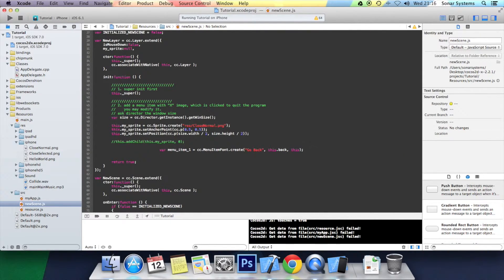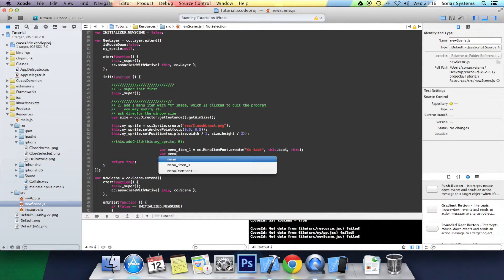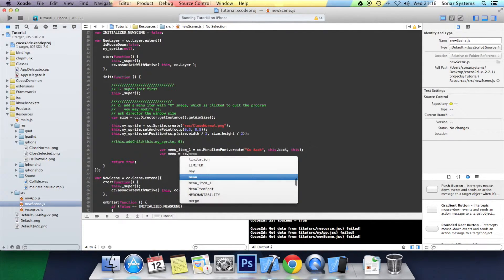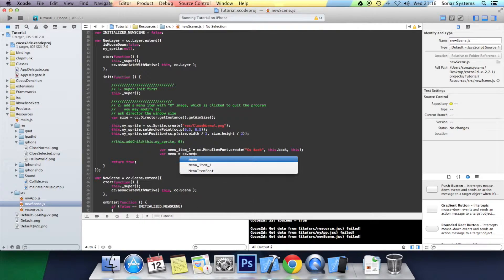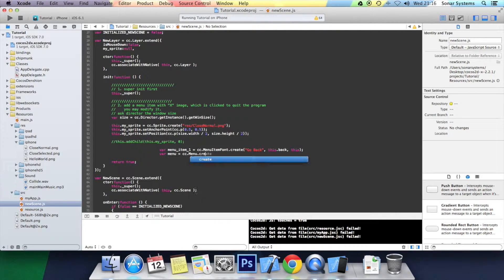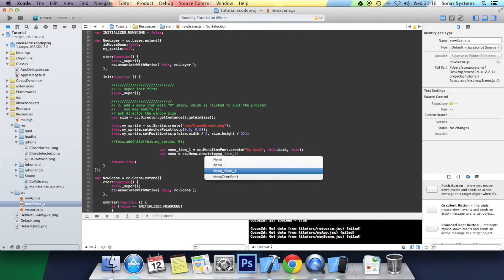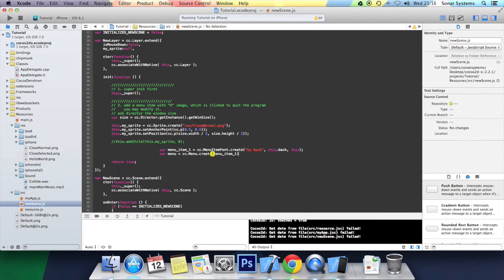Then we want to create the menu. So var menu equals cc.menu.create, open bracket. We specify the actual menu item. We just have the one. So it's menu_item_one. And then we want to say semicolon.